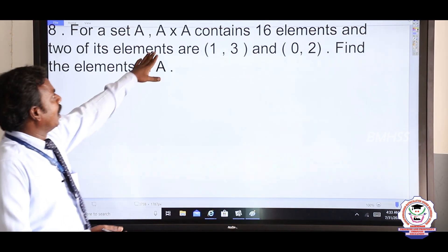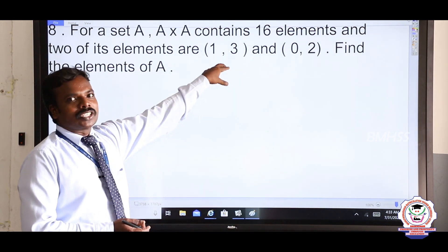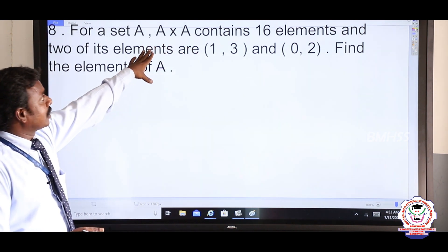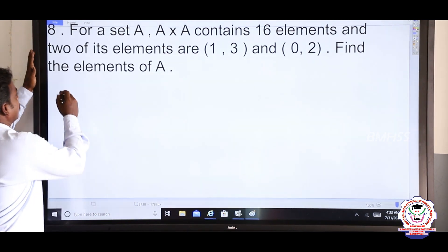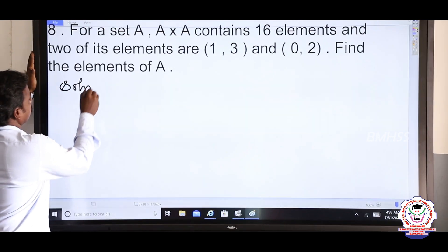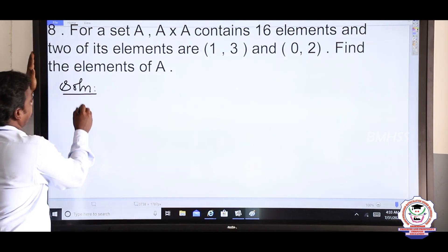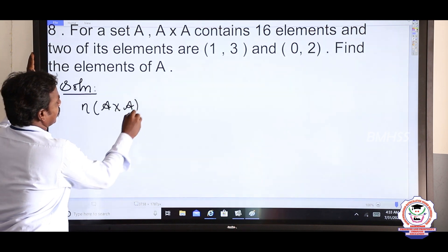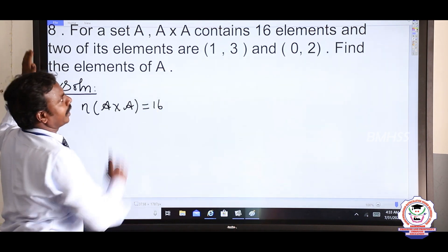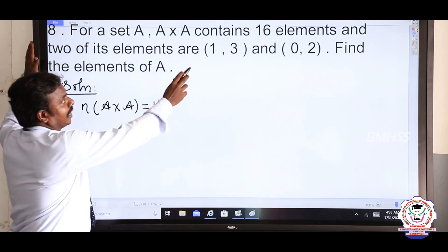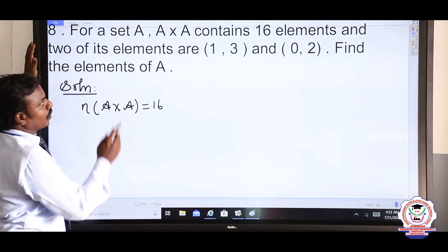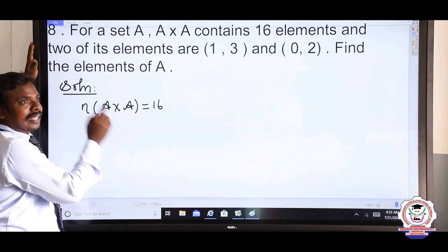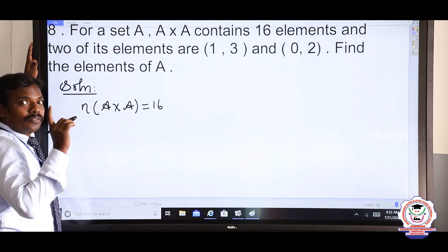They have given only 2 elements of A cross A: (1, 3) and (0, 2). Totally, A cross A contains 16 elements. In the solution: the number of elements in A cross A is 16. And if A cross A has 16 elements, then A must have only 4 elements — because 4 × 4 = 16.